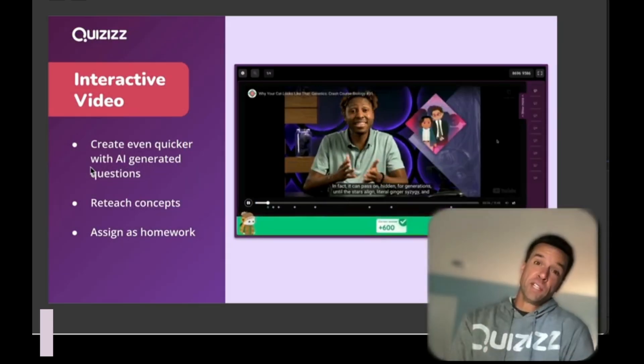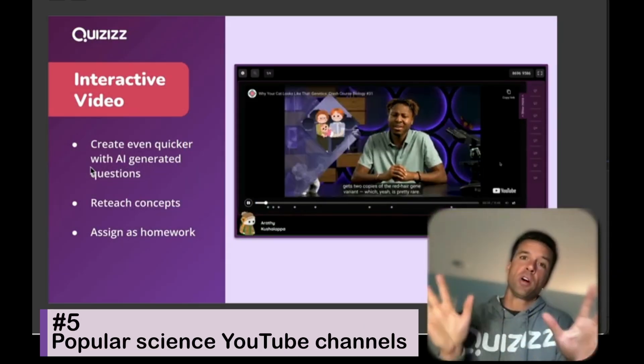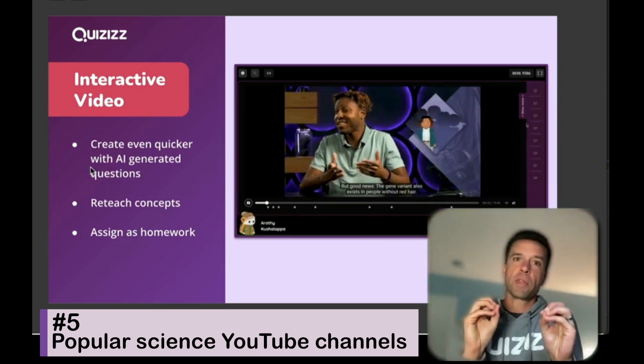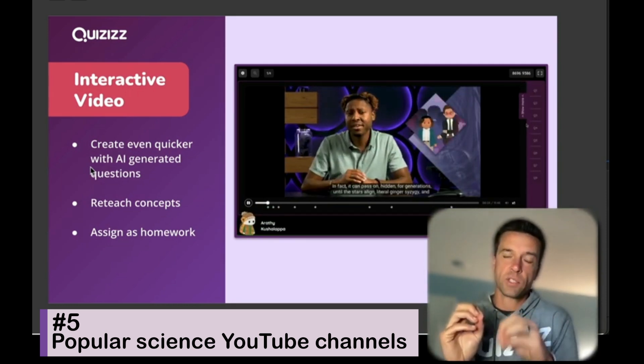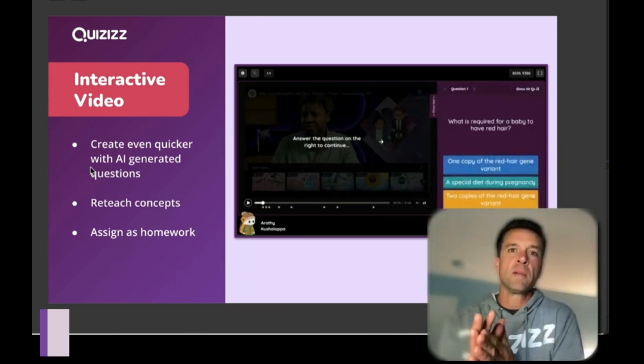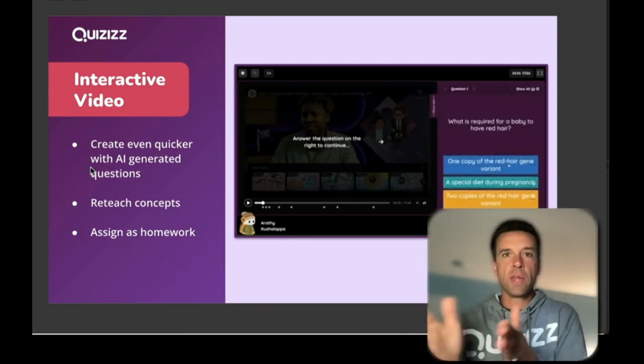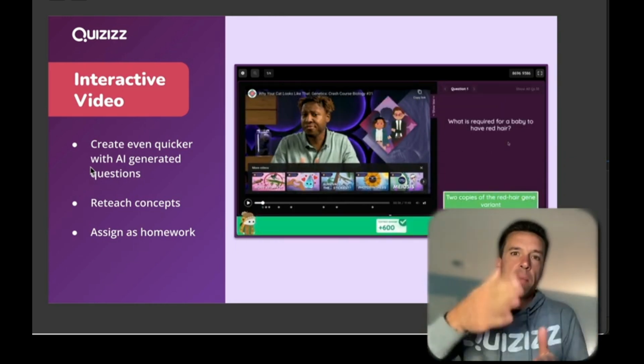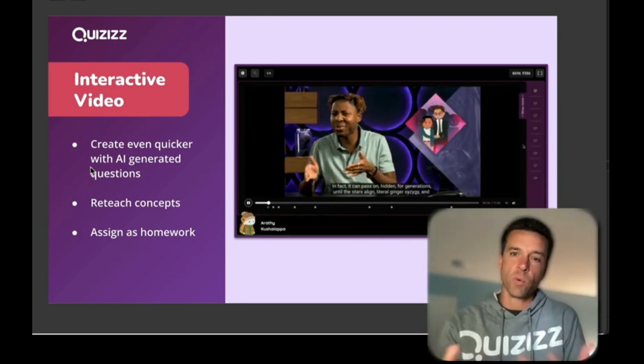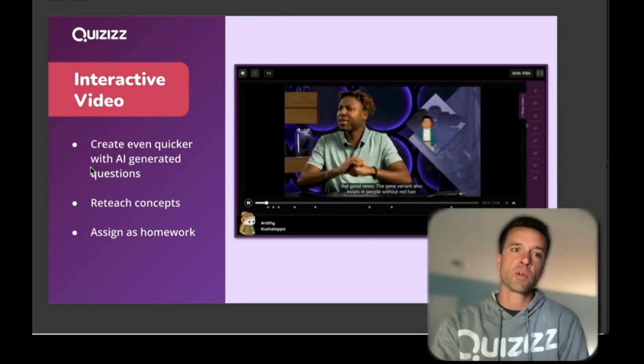So we also have interactive videos on Quizizz, and that is great for all subjects, but I'm going to show you a couple things about it that are really great for science. So first, if you've never seen it before, take a look. It's a video that you can pop into Quizizz, and questions pop up at the right spot and ask your kids exactly what you want to ask them.